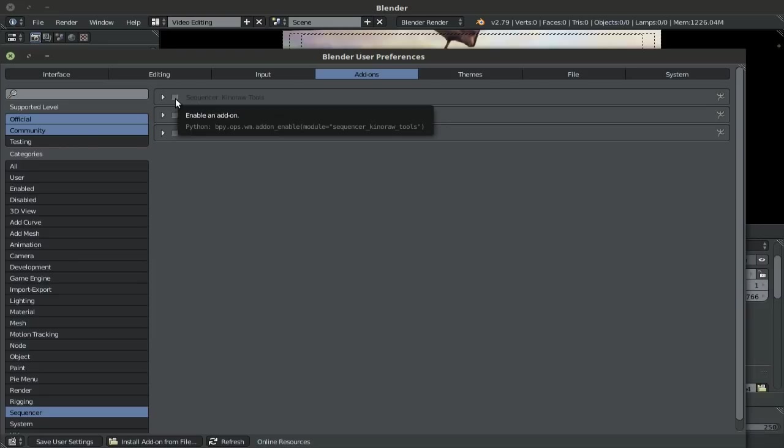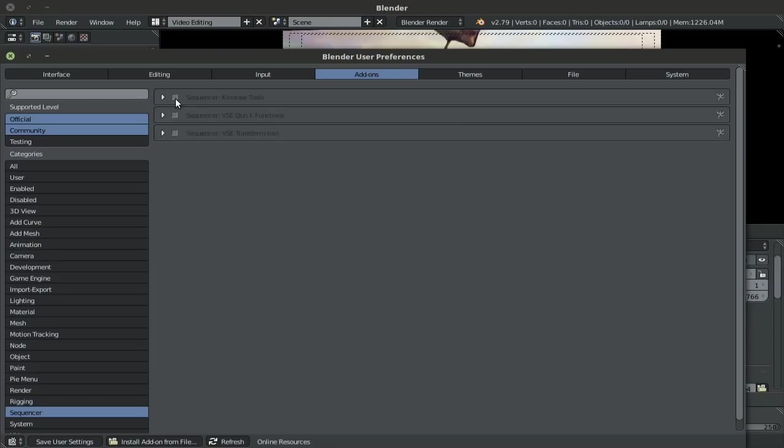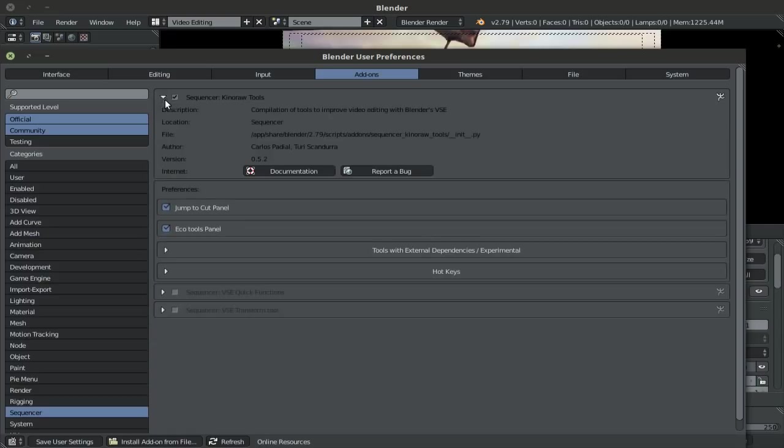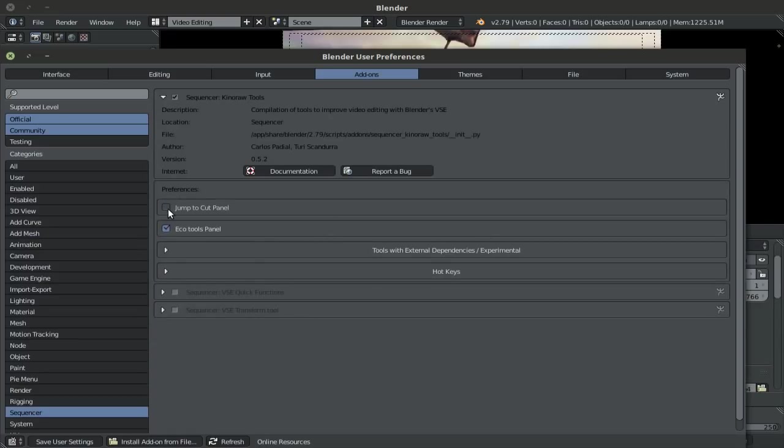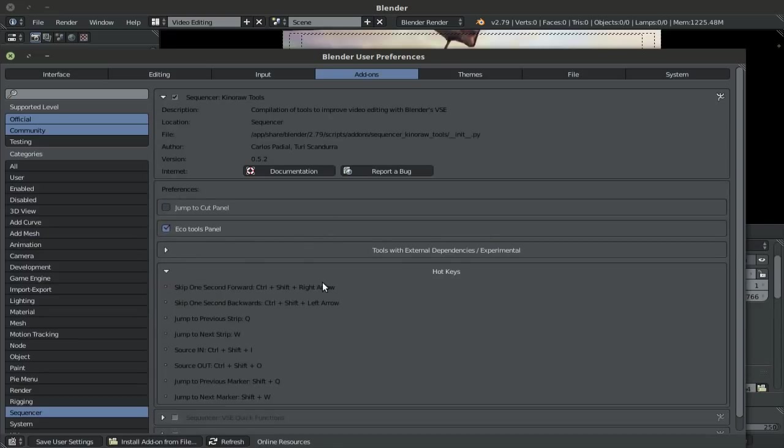I'll have a link to it in the description below. The reason why I'm going to turn this on is because it adds a few extra features which are quite useful and quite intuitive. So let's go ahead and turn this on. We get some extra options. I'm going to uncheck the jump to cut panel because I do not use it. Also, you can look at the hotkeys that this adds for you, which are very useful. These hotkeys by default activated with the Kino Raw tools are very useful.